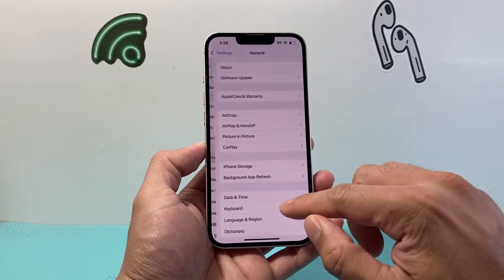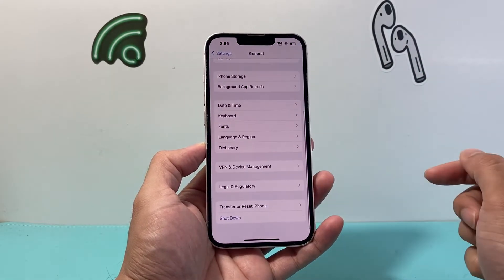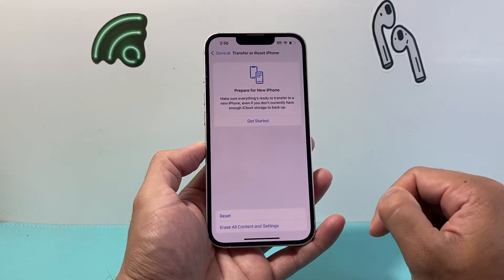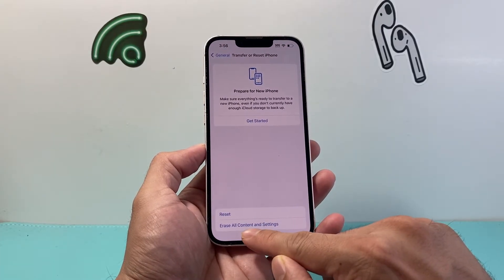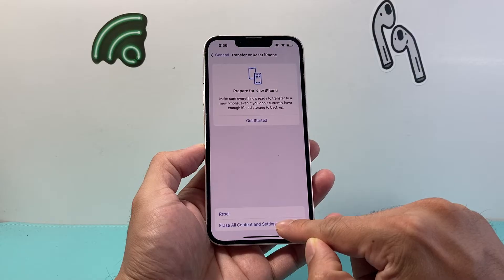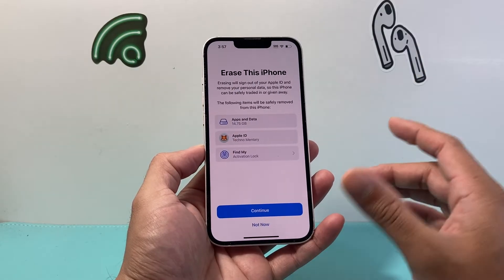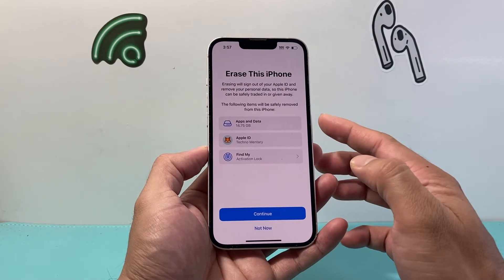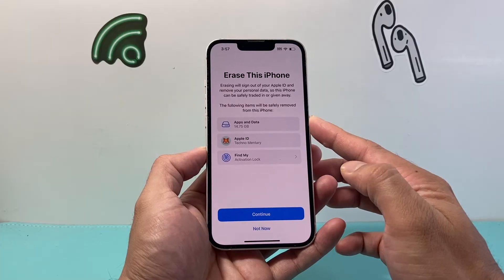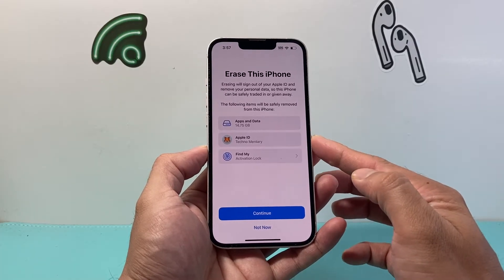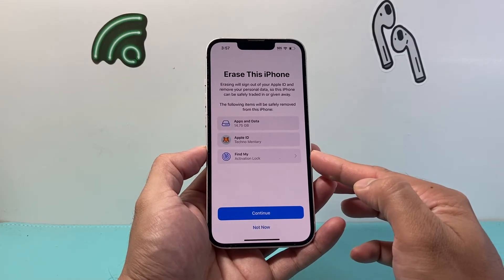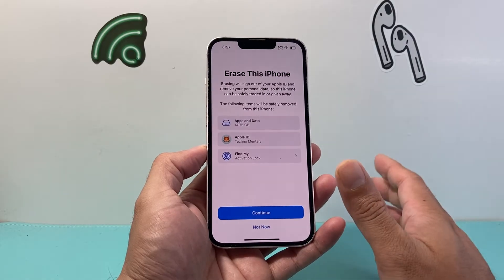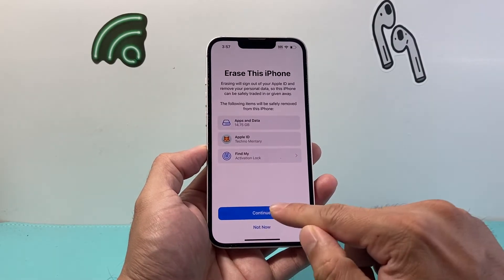Now once you've considered the backup option, let's actually factory reset. Go into Settings, go to General, scroll all the way down to Transfer or Reset iPhone, click on that, and then click on Erase All Content and Settings. It will tell you what's going to get deleted — basically all apps and data. Your Apple ID will get removed and Find My will be turned off so it's no longer linked to your account.